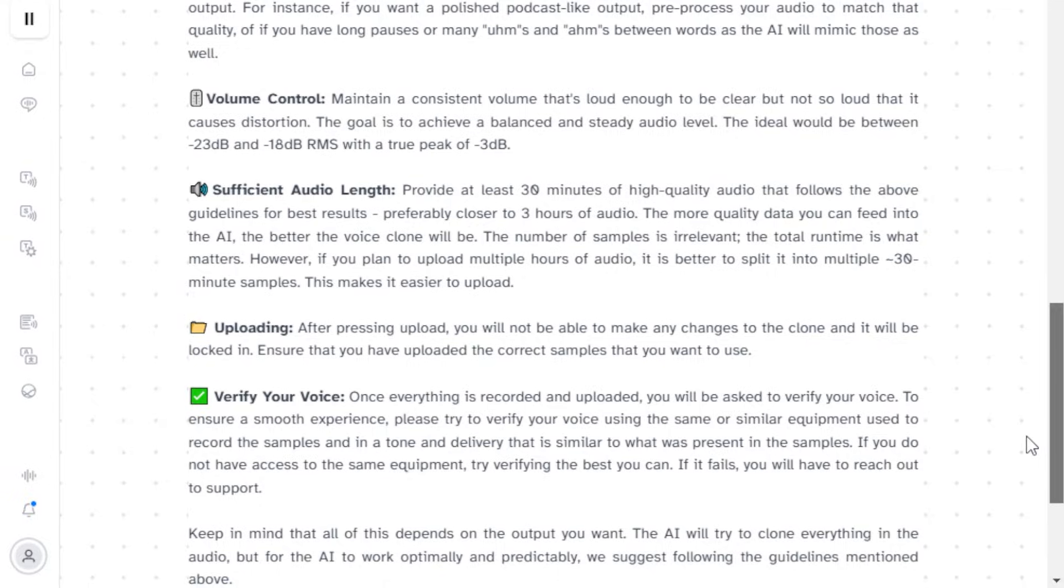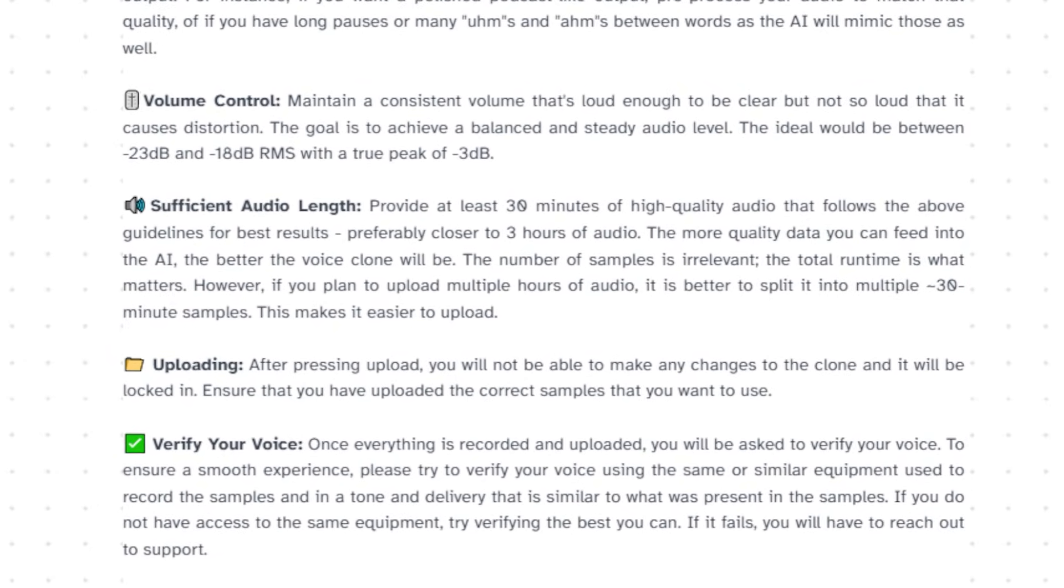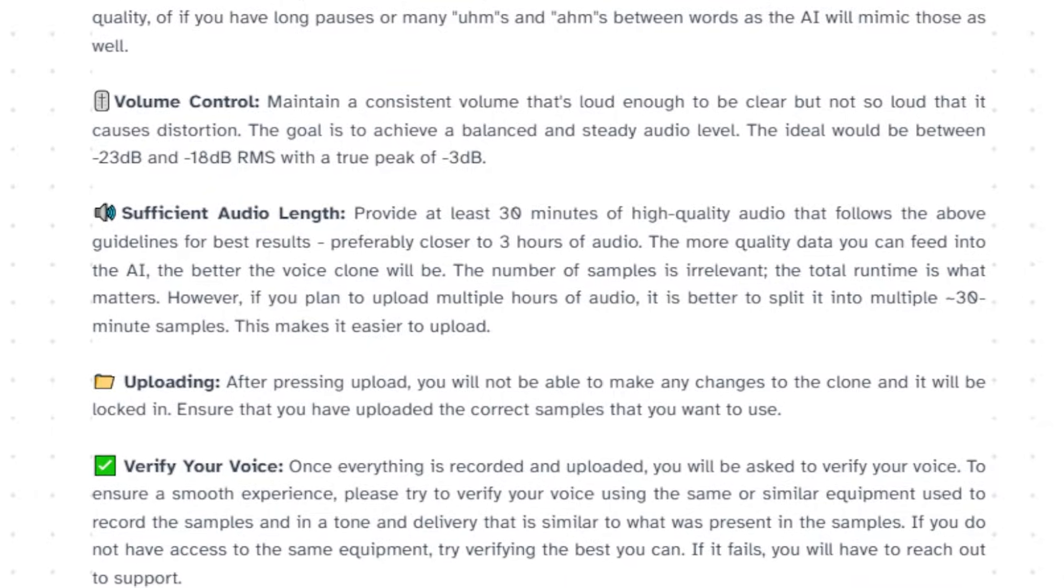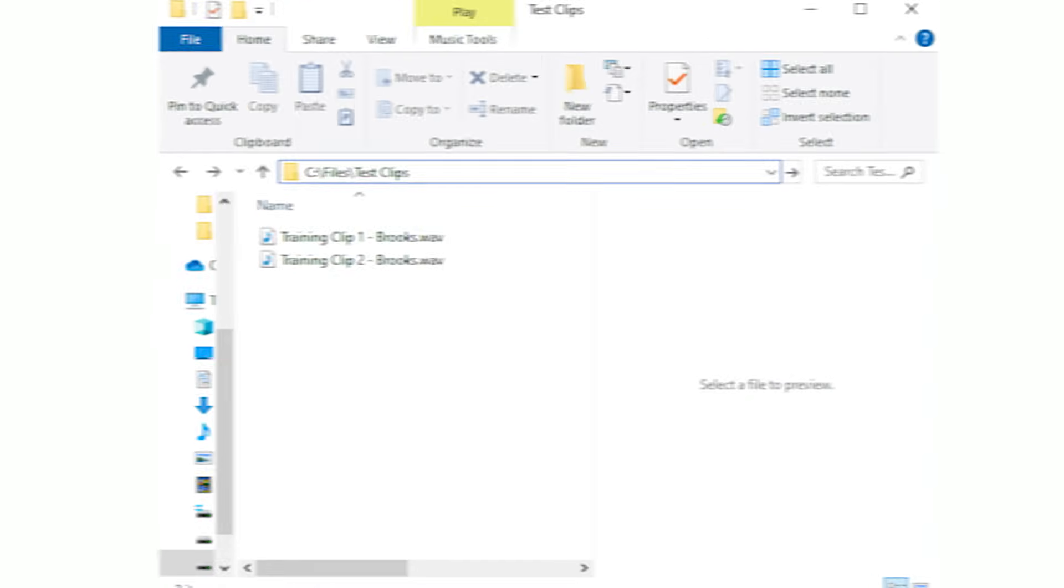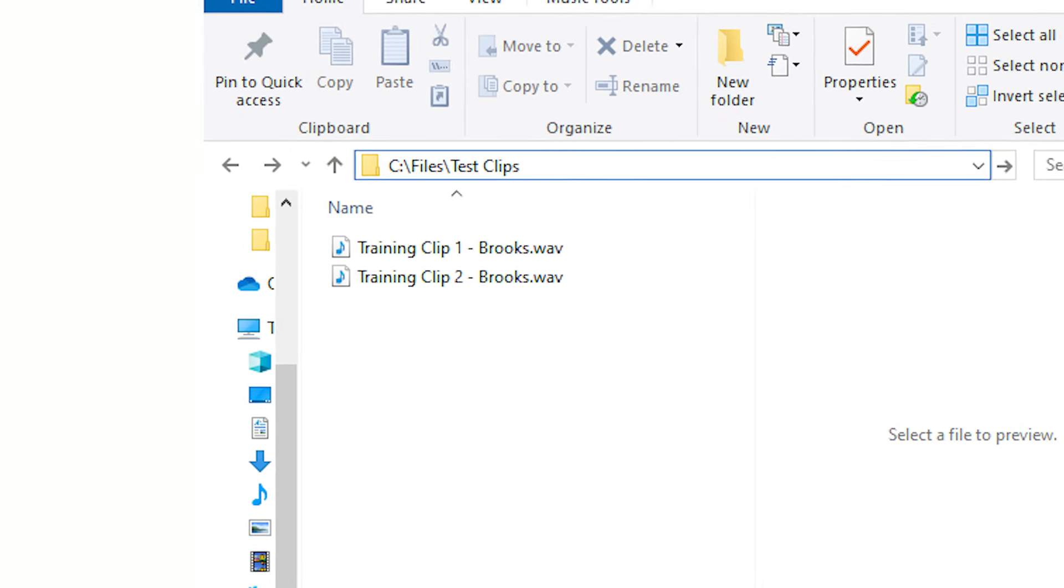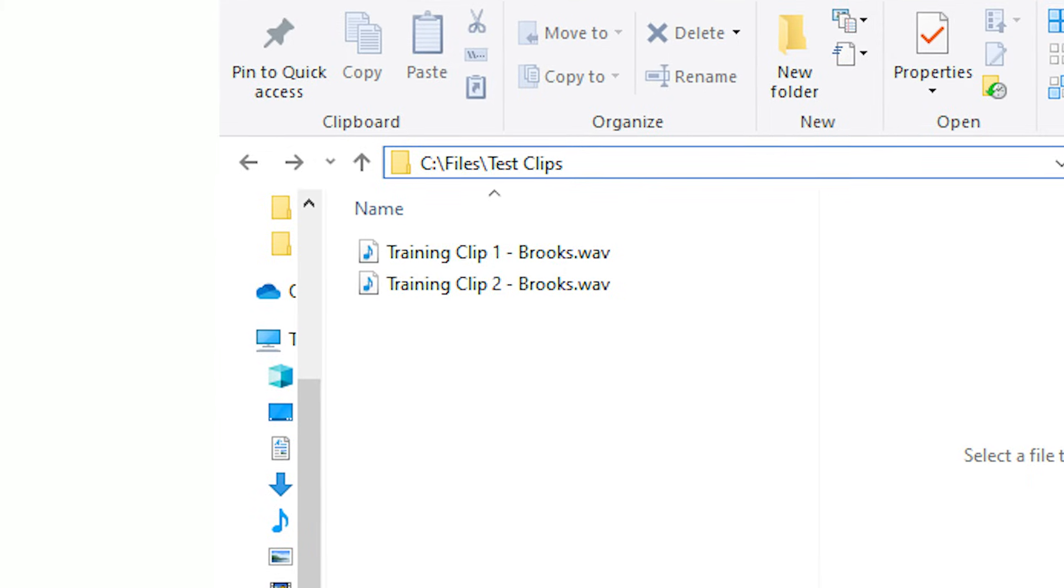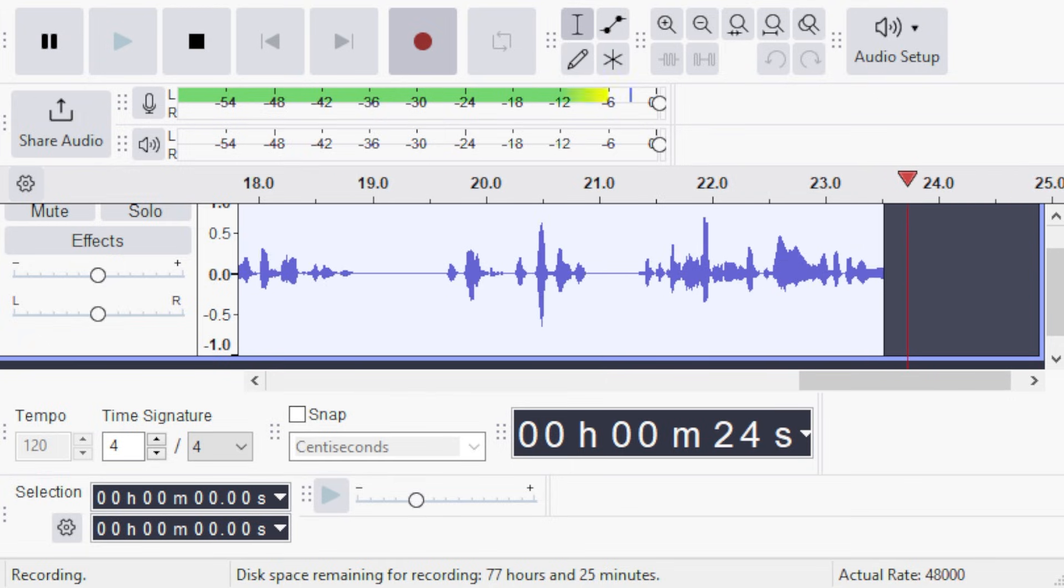...in a quiet space with as little ambient noise and bare walls as possible. 11labs requires at least 30 minutes of audio to train a worthwhile clone. For this tutorial, I recorded a total of 40 minutes of audio using Audacity, but you can use any program you prefer...